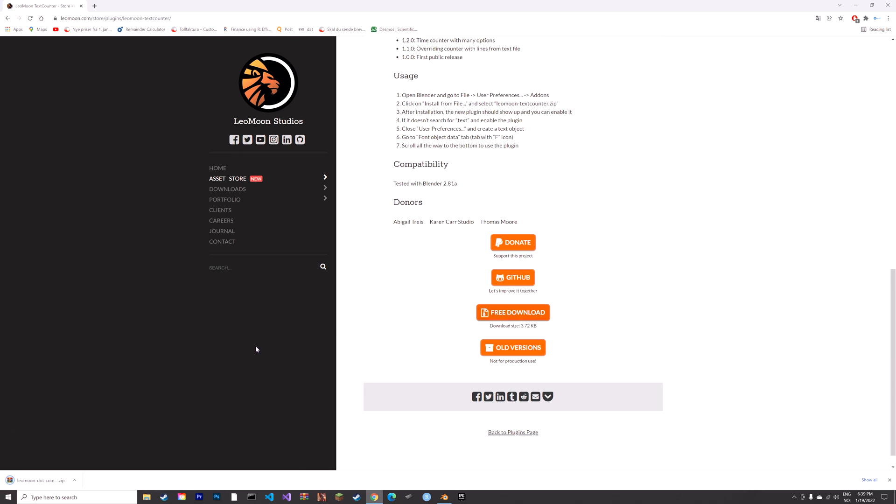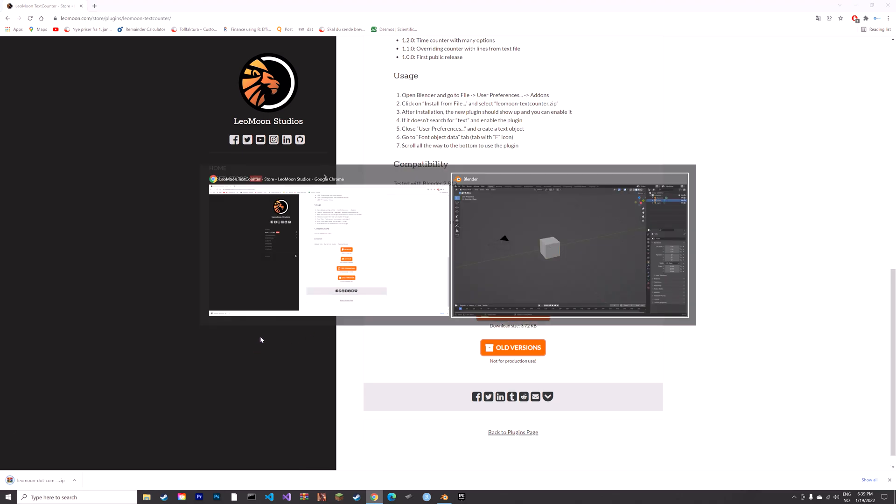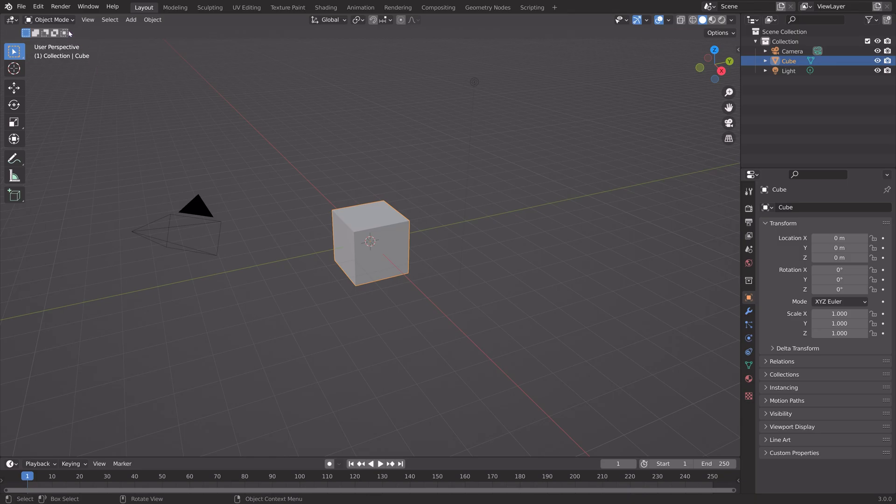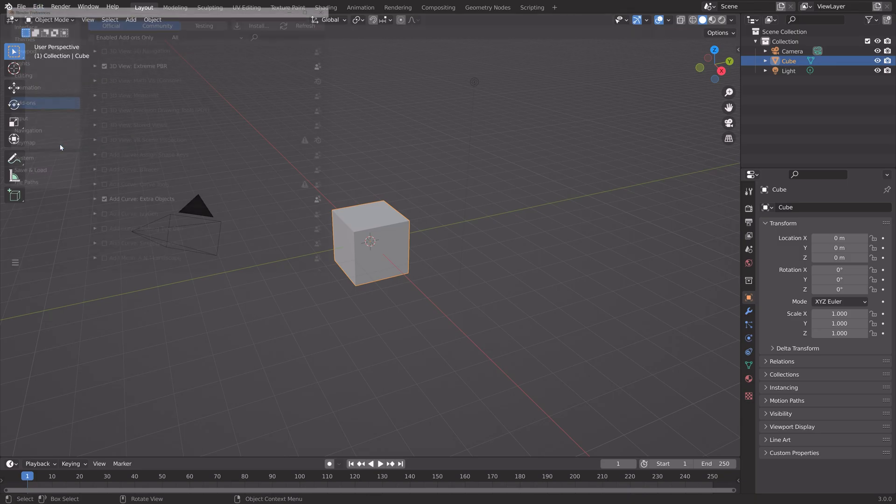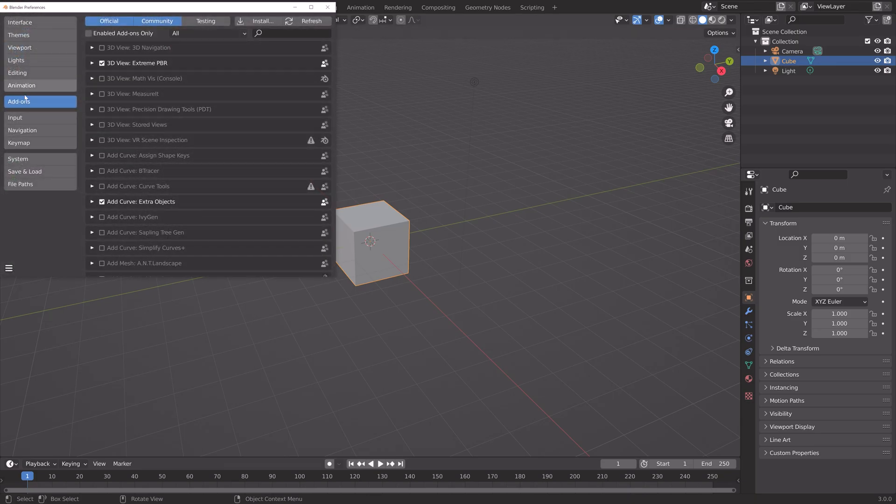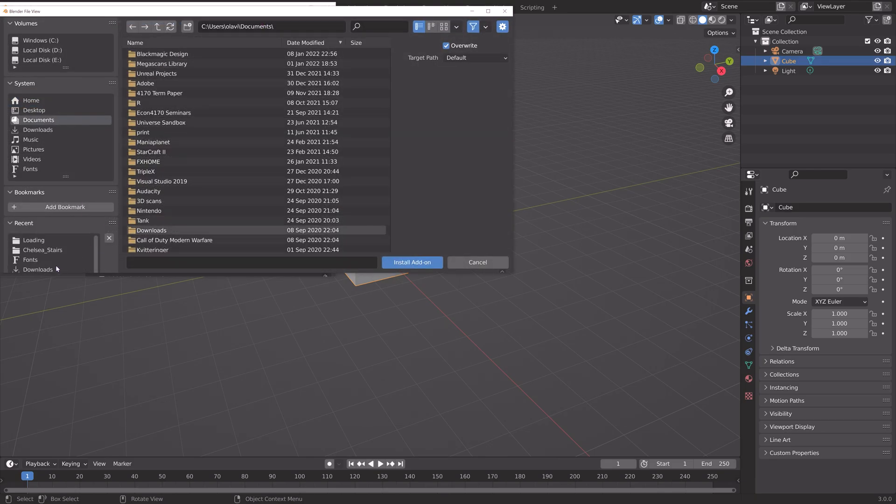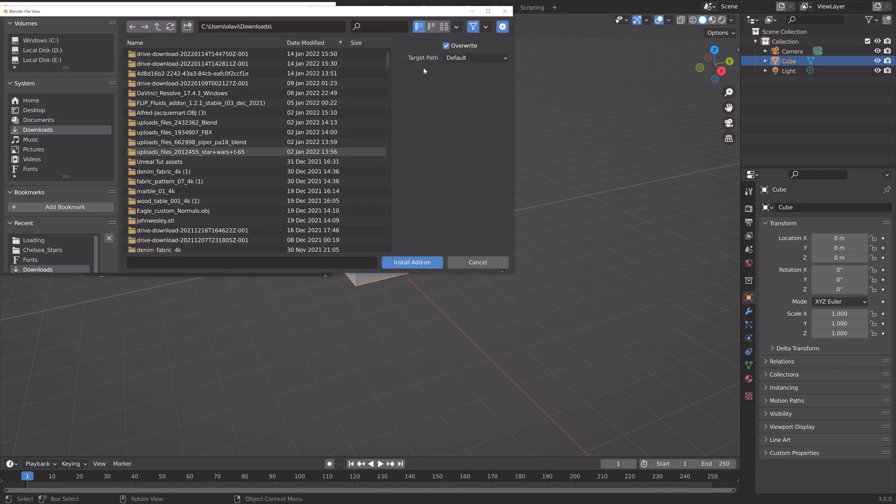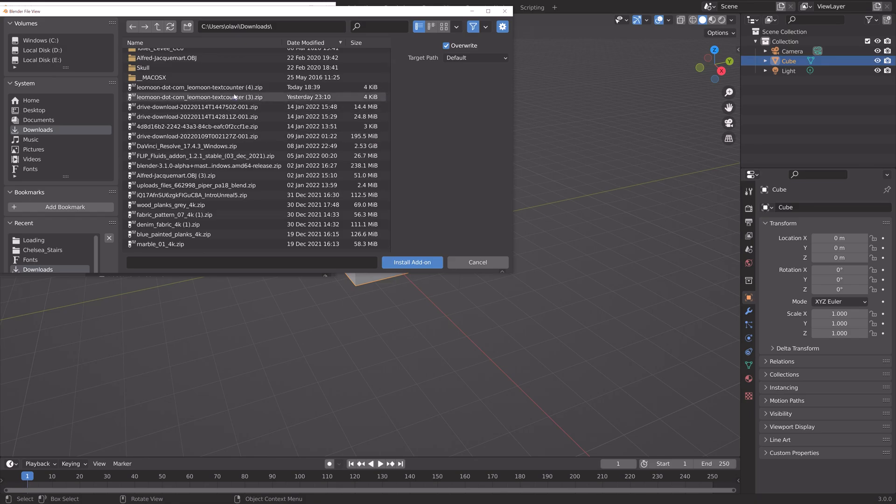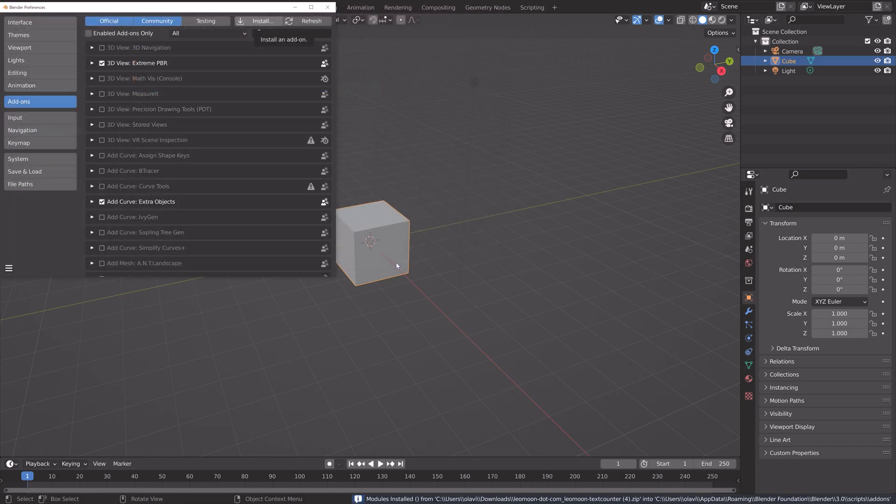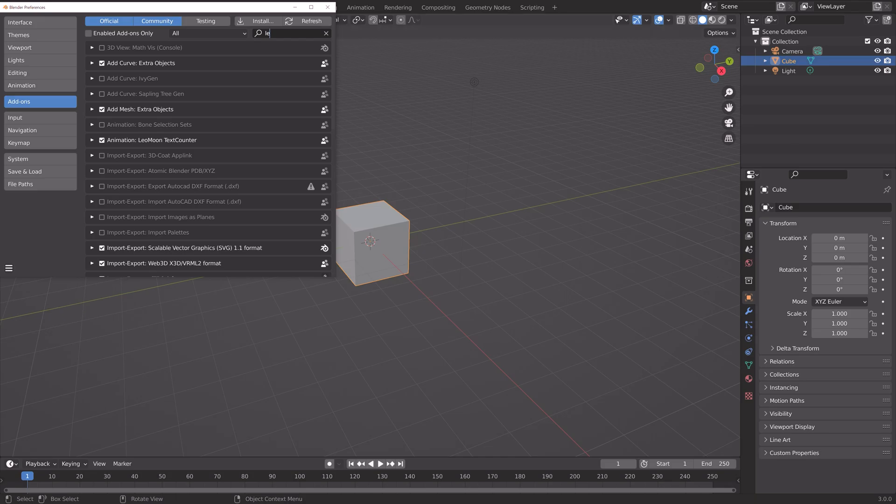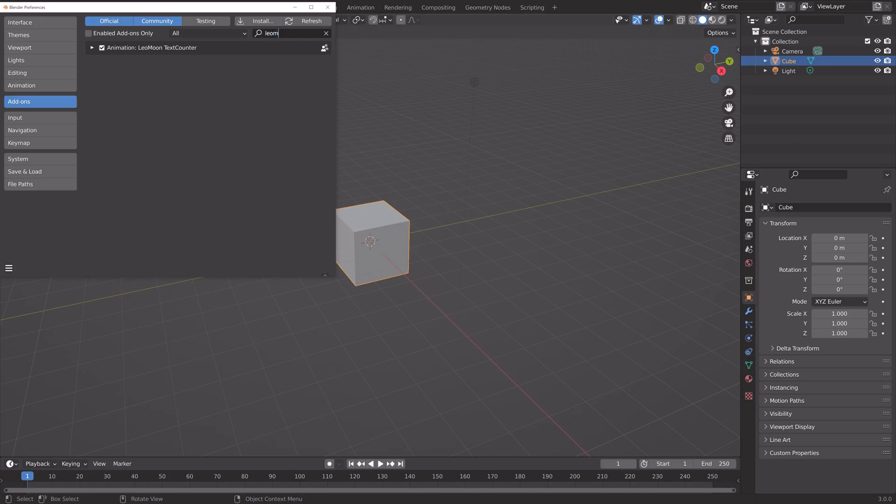Once the zip file is downloaded, go into Edit, Preferences, and then under Add-ons, click Install. Go to Downloads, select the zip file, and then search for Leo Moon and enable it.